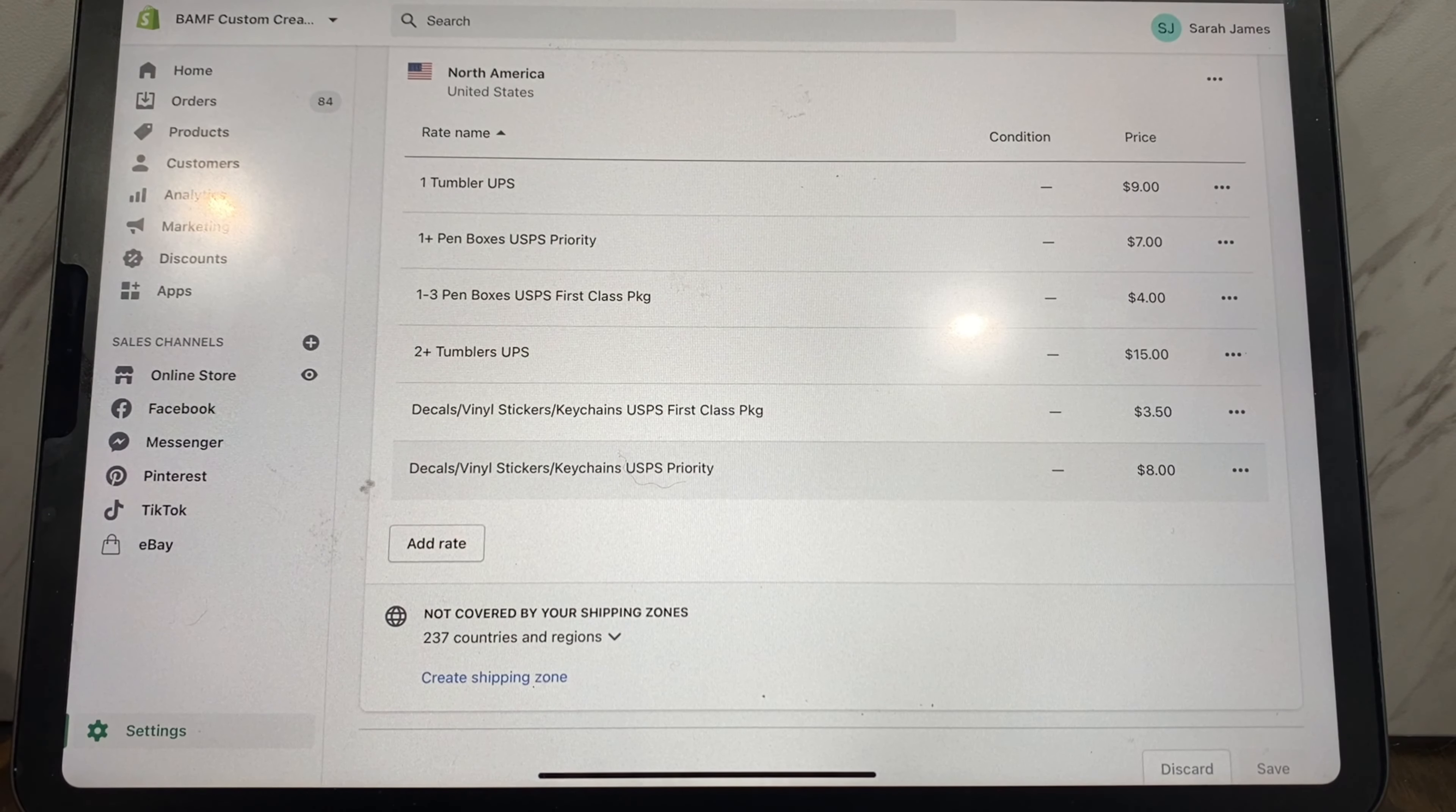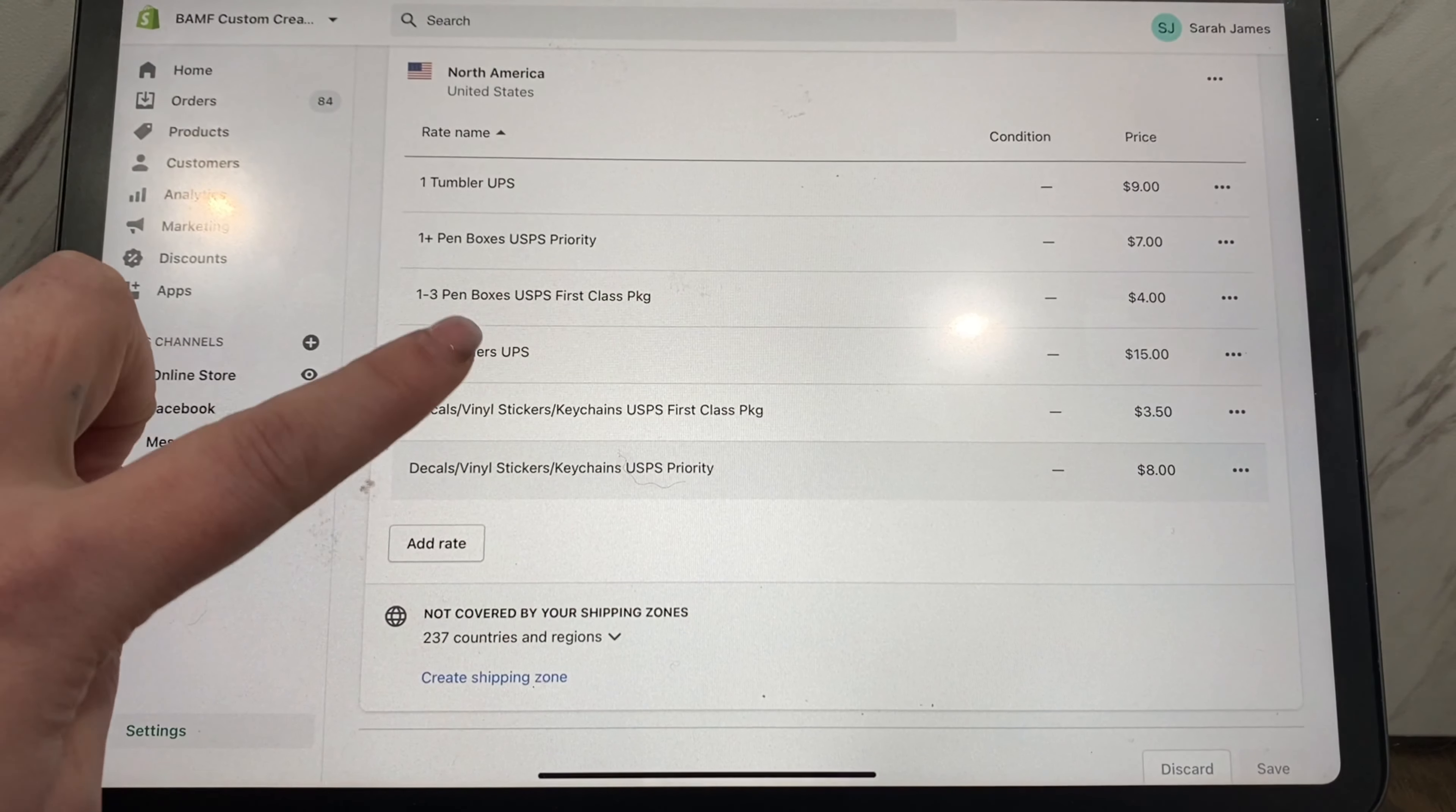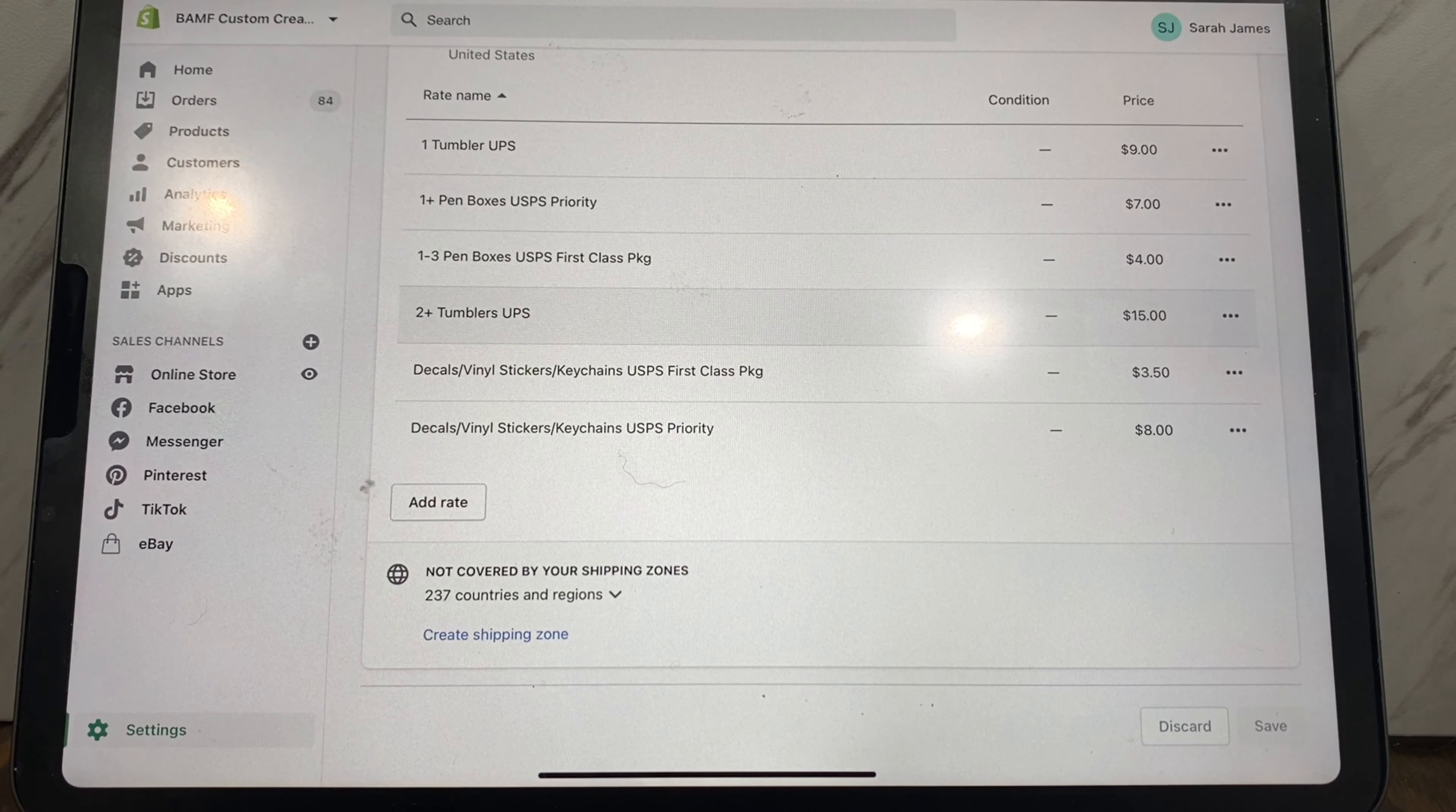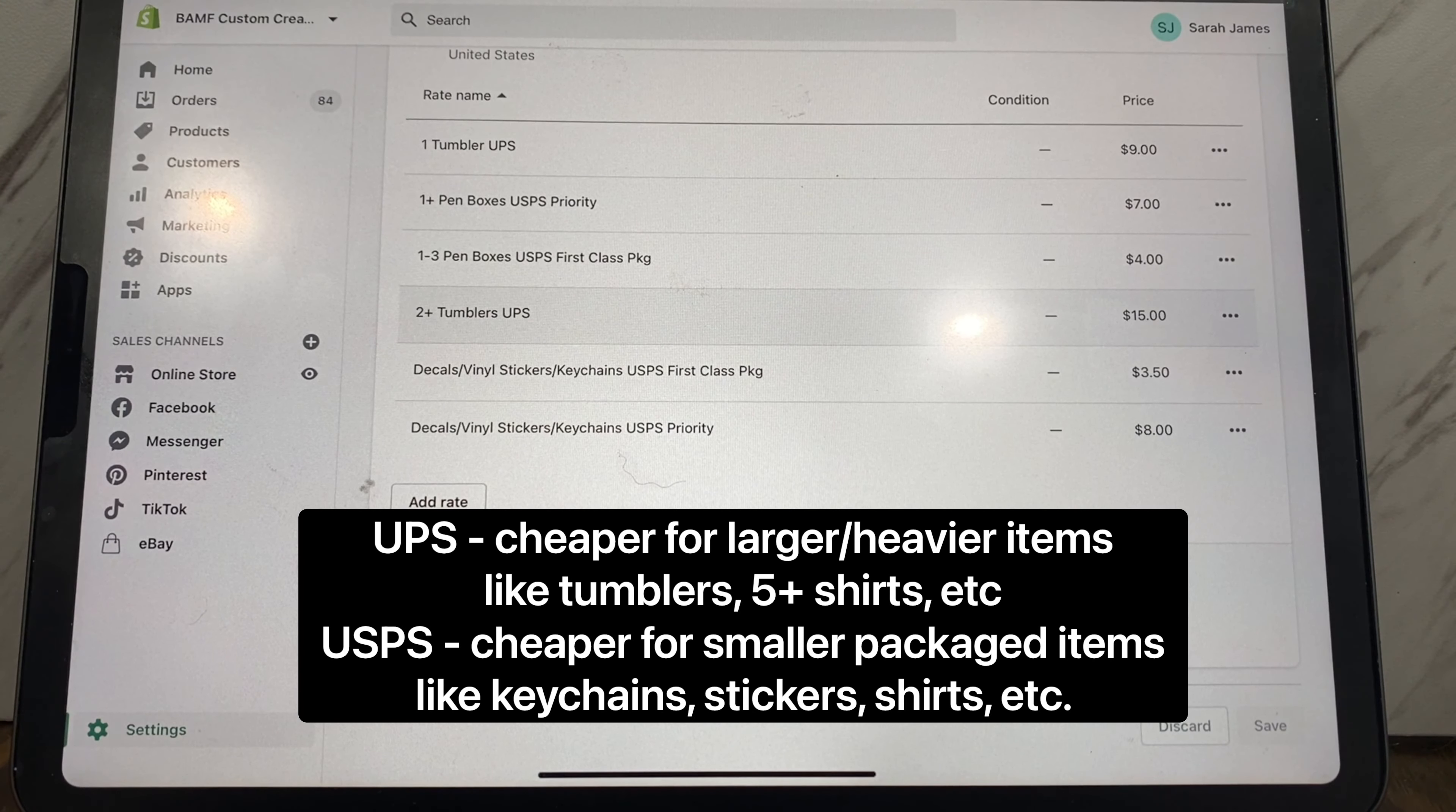Sometimes the shipping is less, sometimes the shipping is more, it kind of evens out in the end. Pin boxes, two tumblers, which I only like to ship my tumblers through UPS because I feel like they're more reliable and they're usually cheaper through UPS.